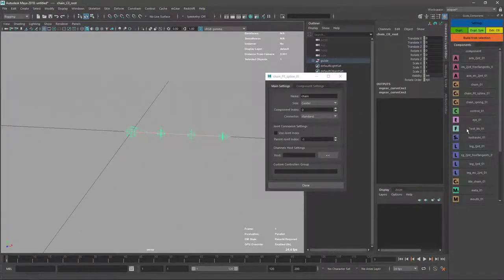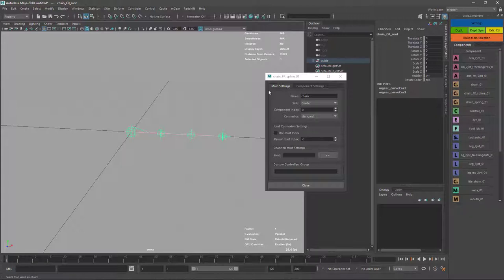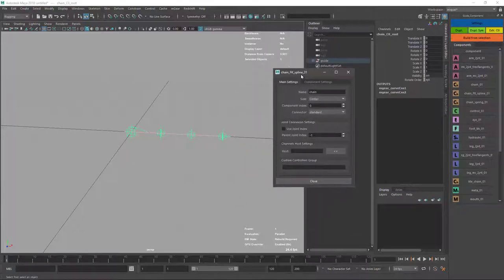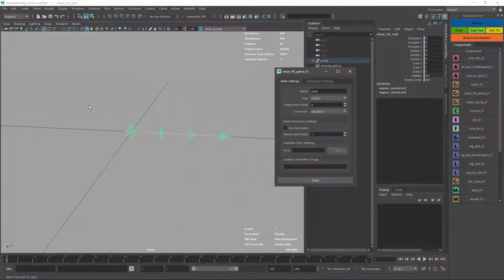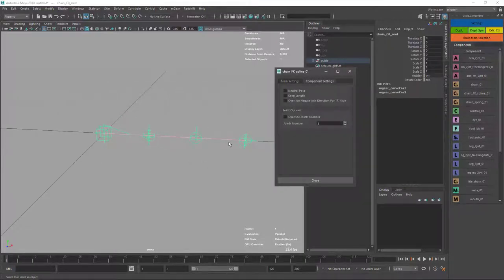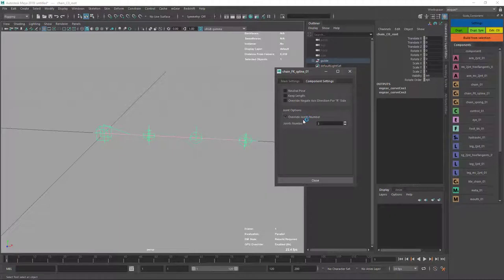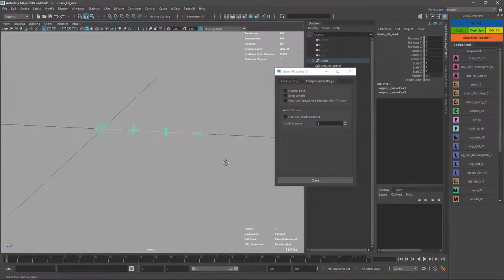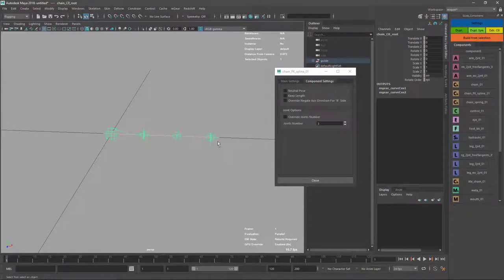This one is going to be like the same kind of rig but in one single component, and we don't have the automatic of the spring so it's going to be a little lighter than before.